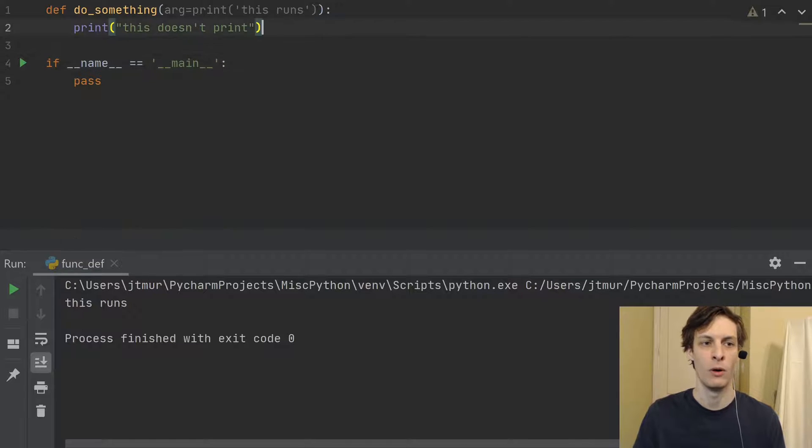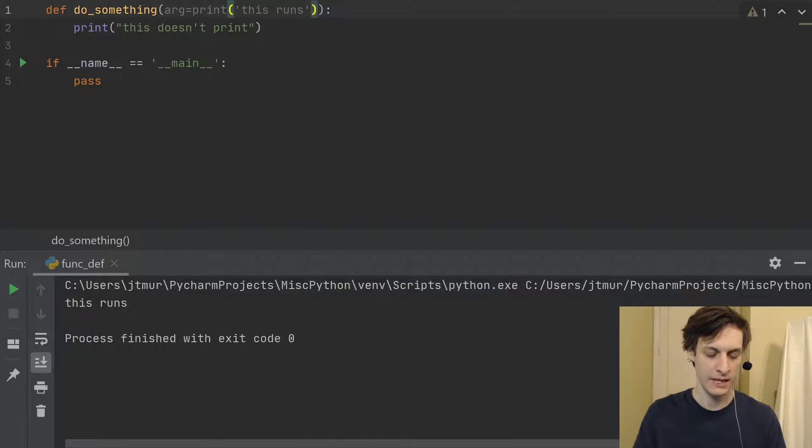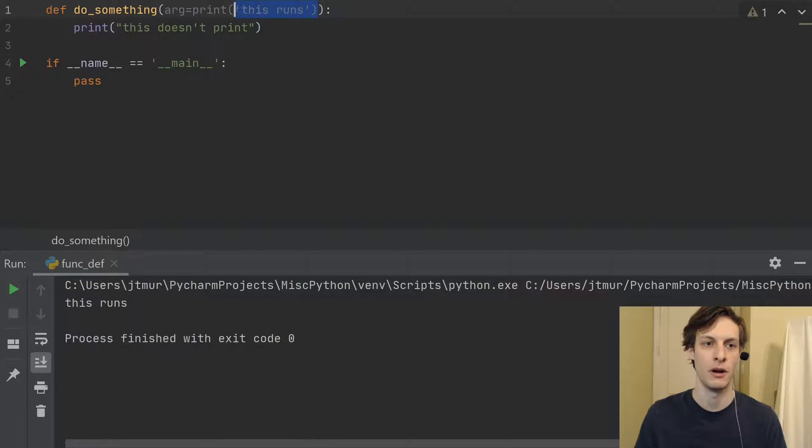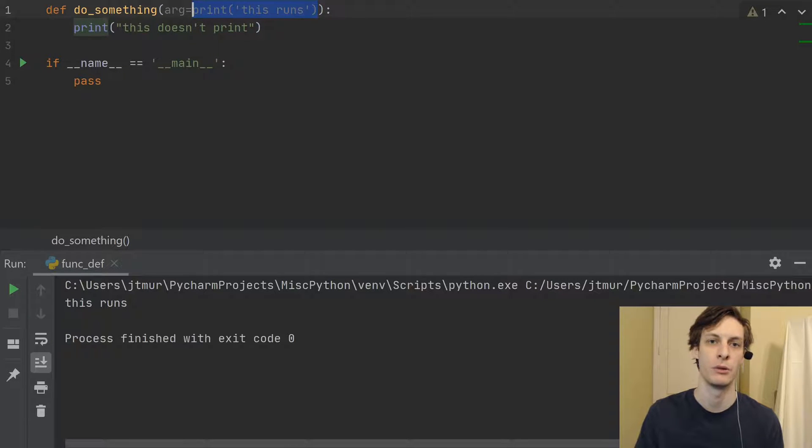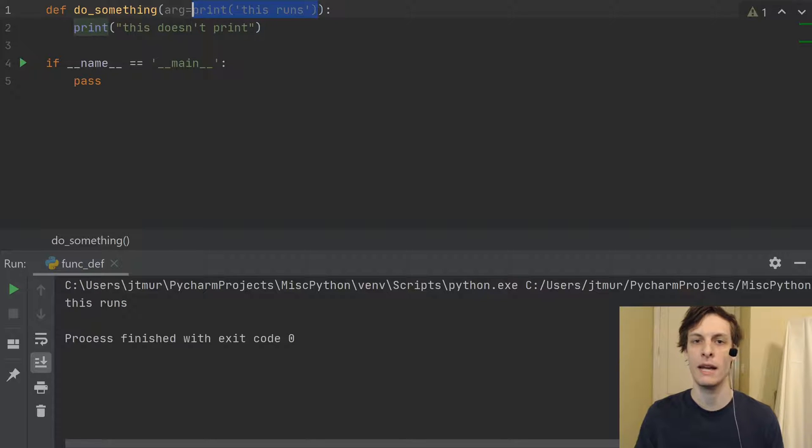Now, in this case, the return value of print is none. So I've just given arg the default value of none. But in any case,